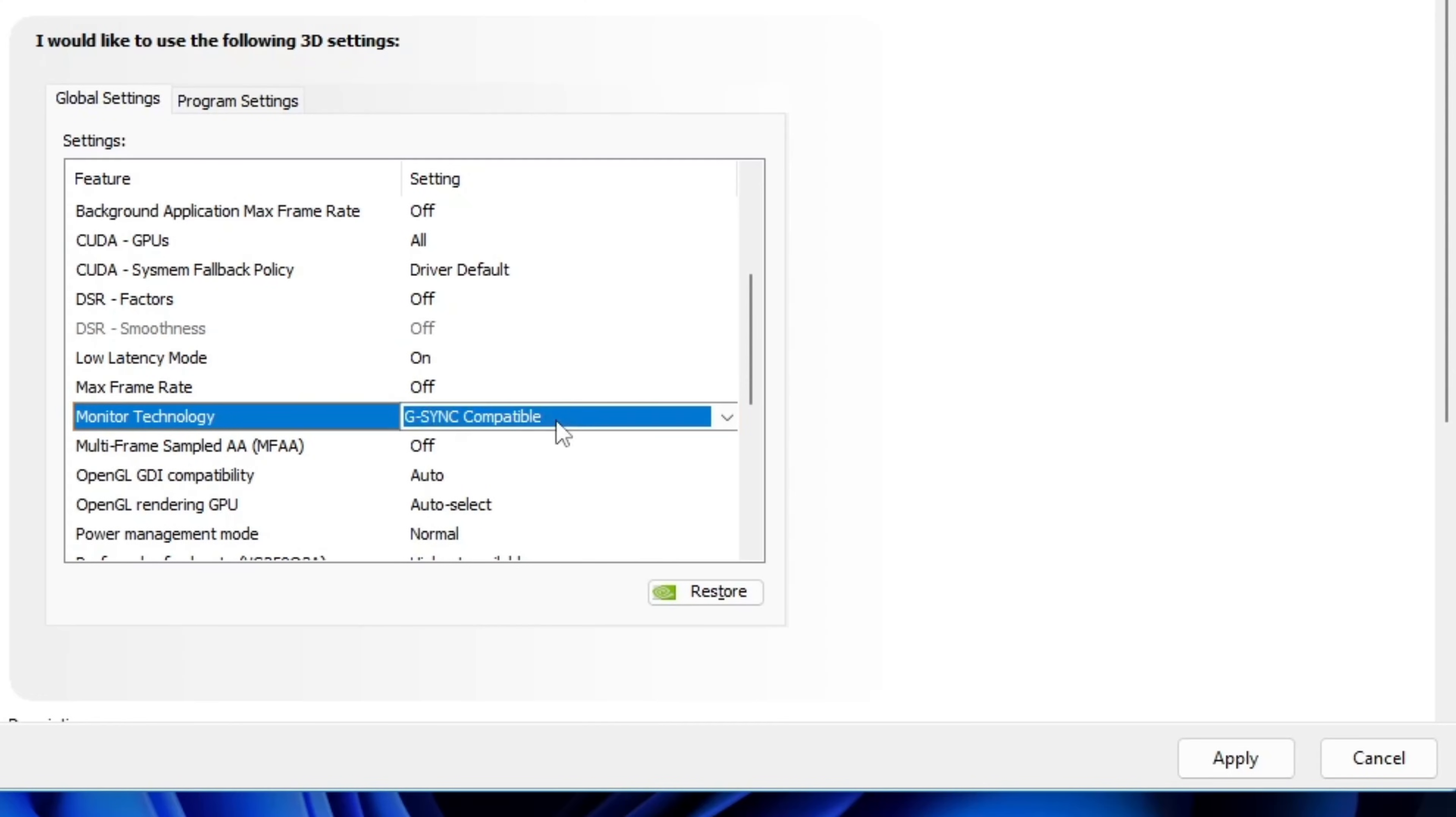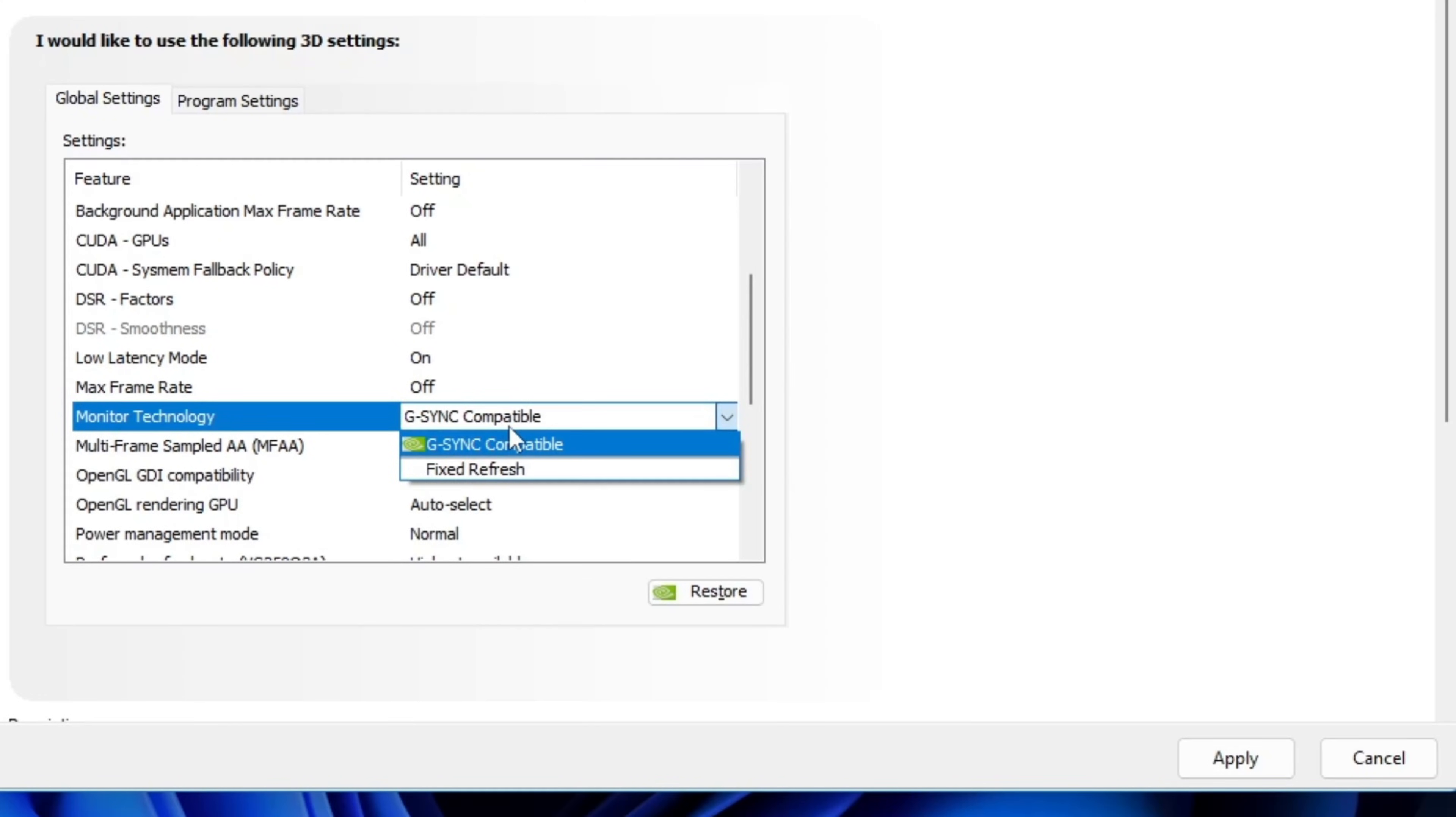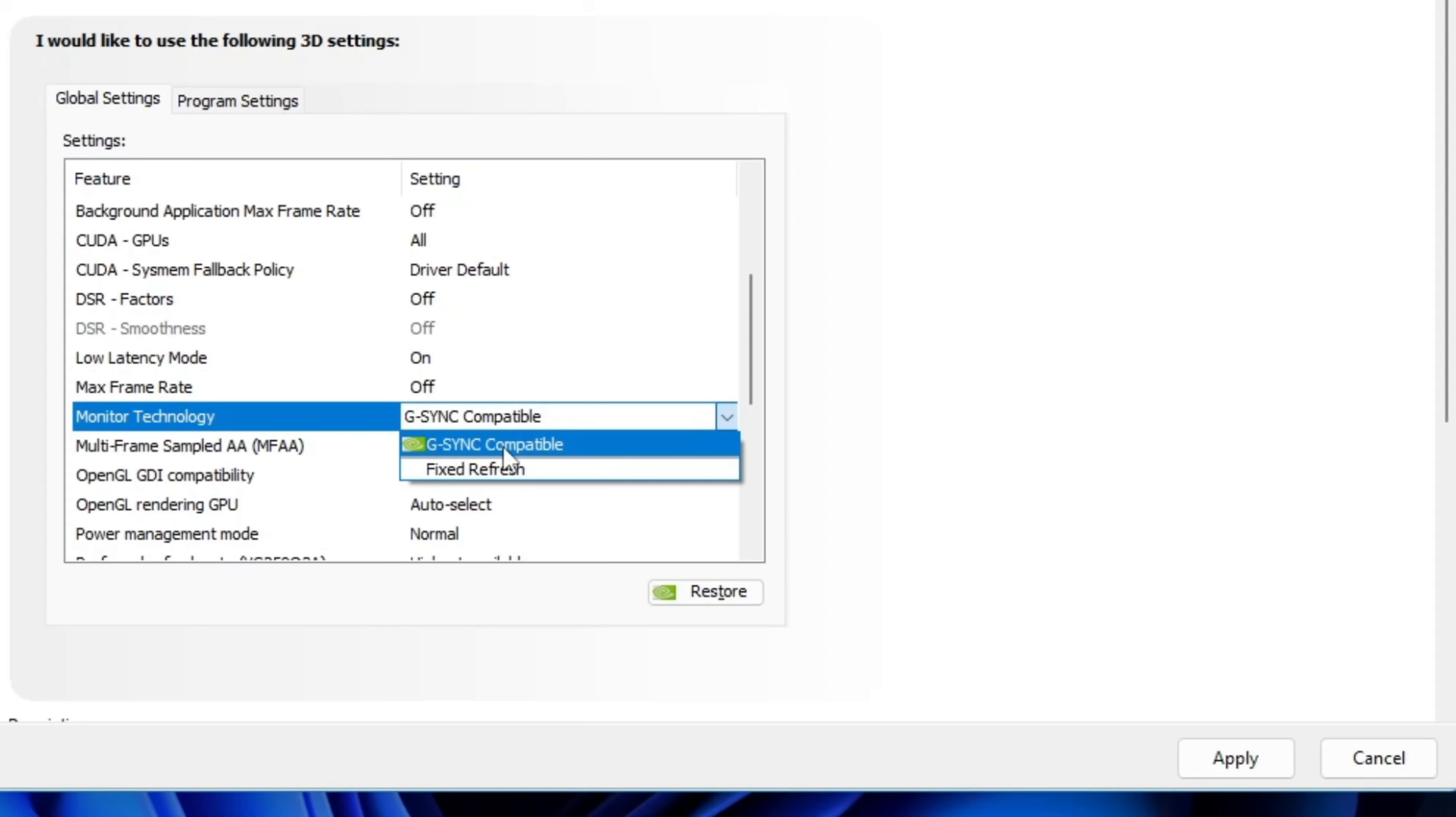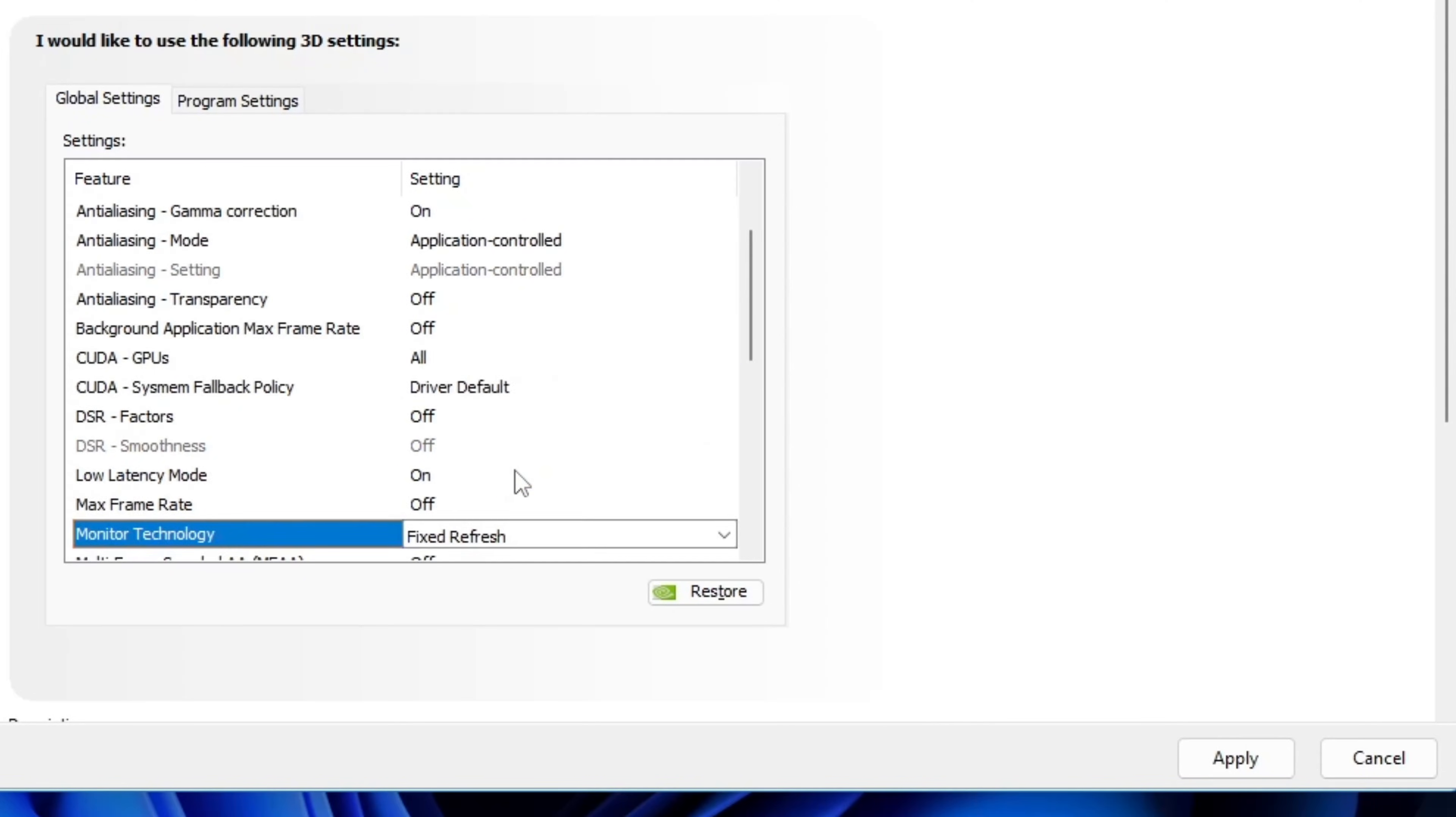Next up, monitor technology. This is the important one that often causes input lag and stuttering in some scenarios. By default, you'll see the Nvidia logo stuck on G-sync compatible. Switch it to fixed refresh. That means we're not using the monitor's sync behavior at all. And honestly, this was one of the main reasons my games were stuttering often.